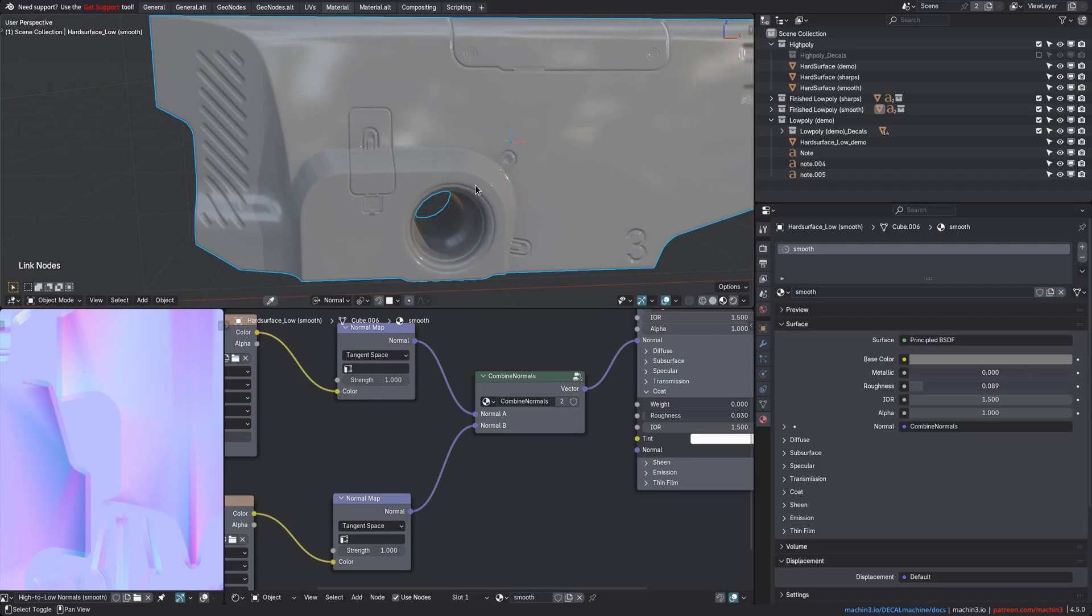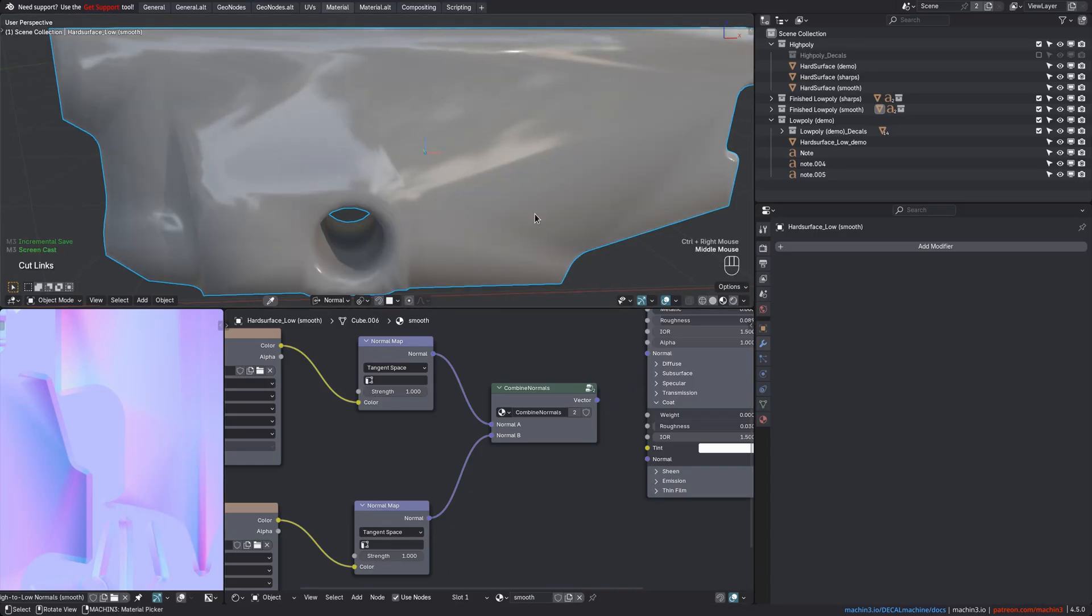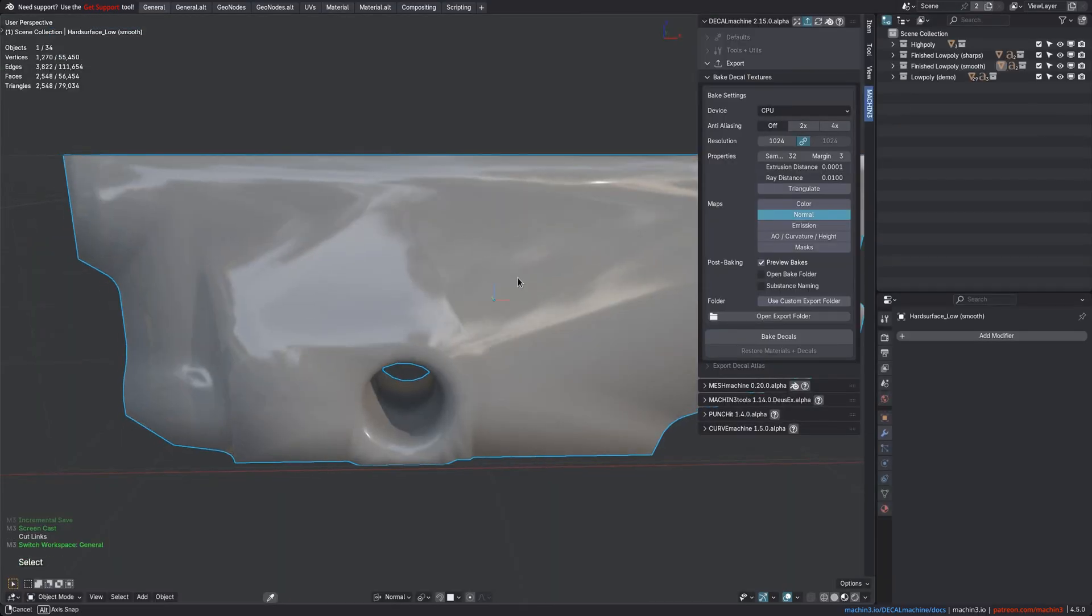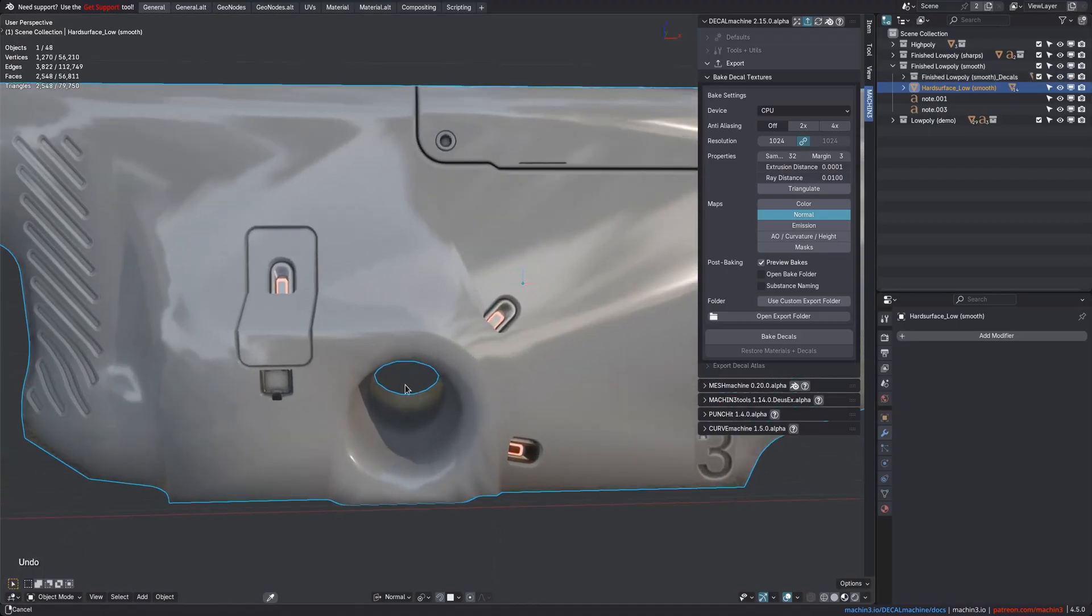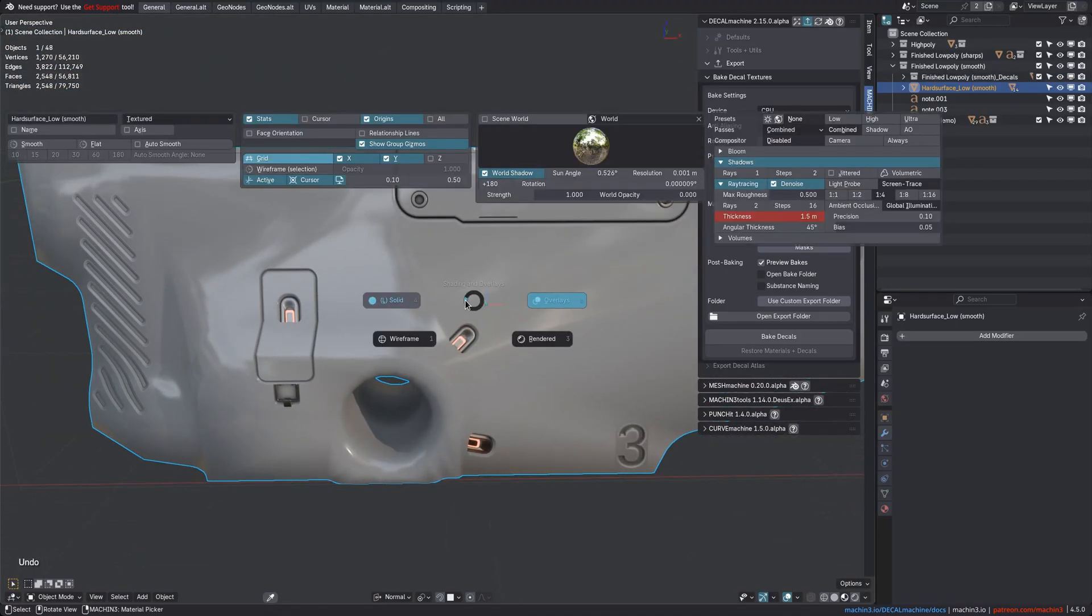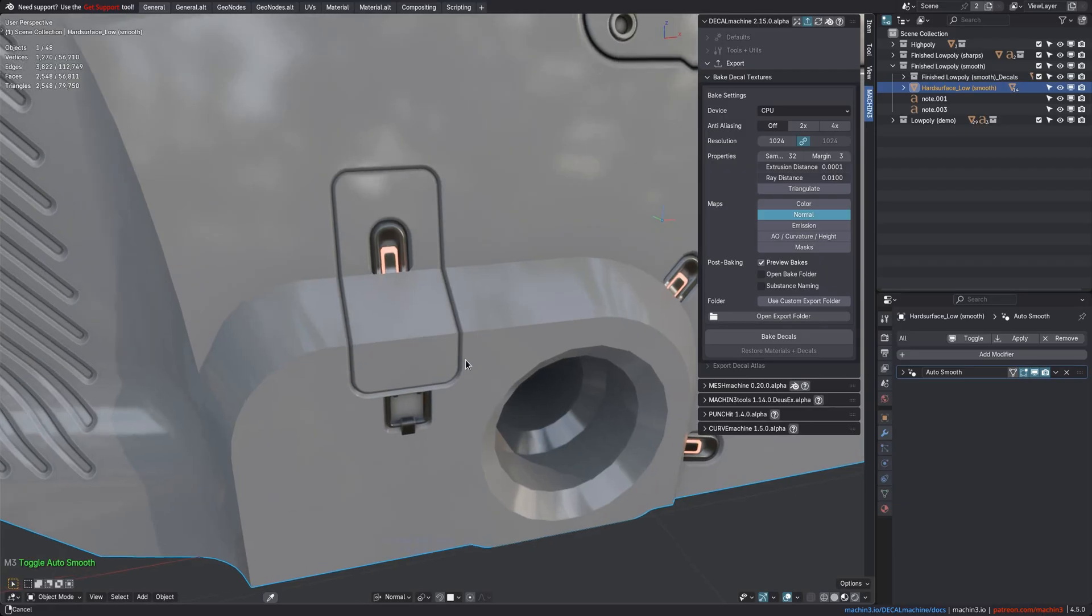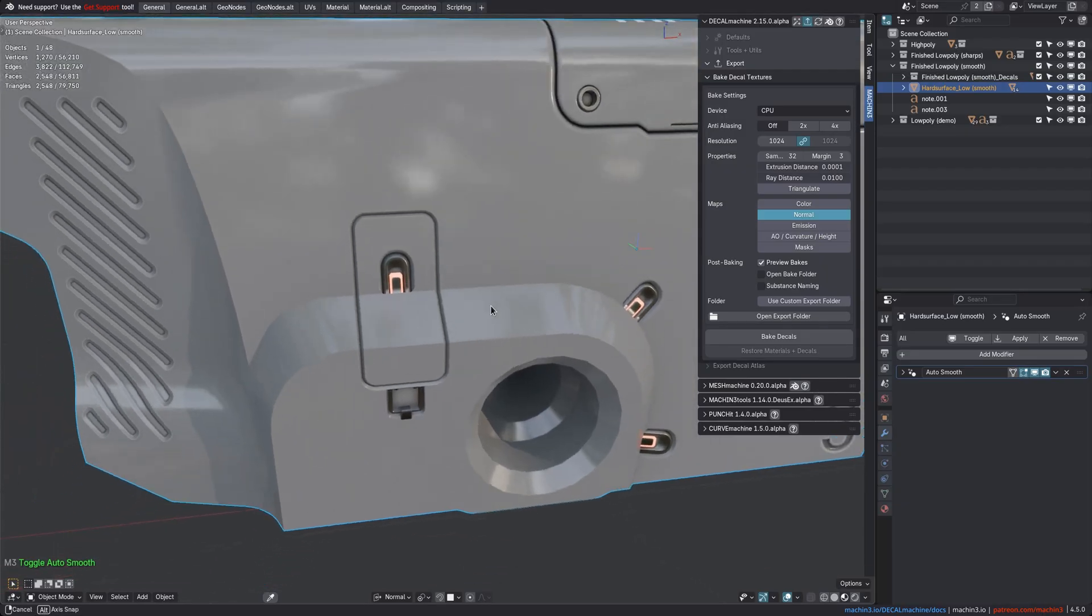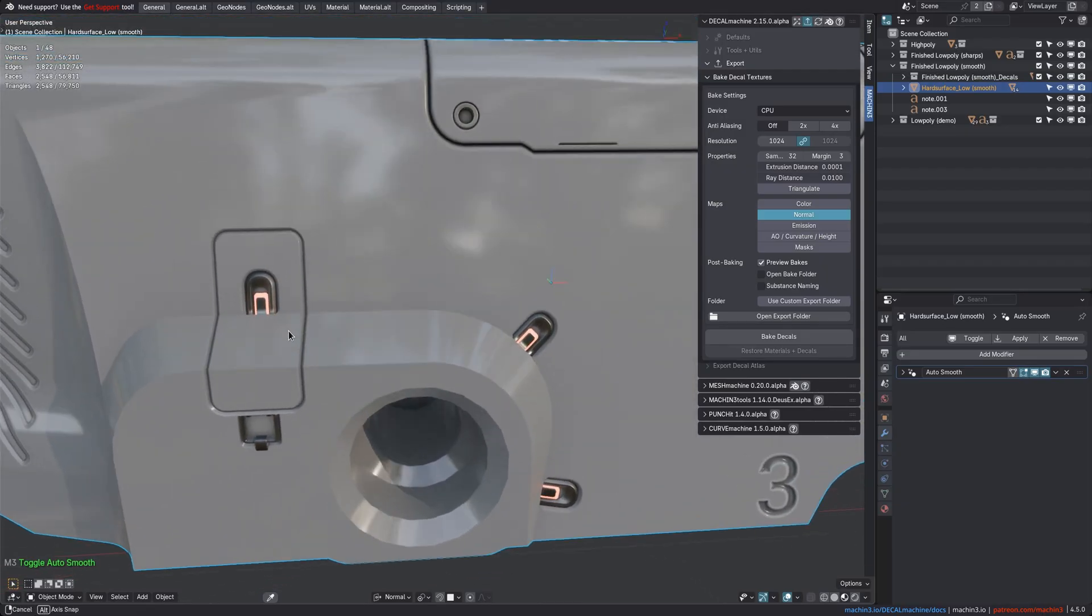This will ensure the decal bake is again as flat as possible. Otherwise, some of that object's smooth shading gets carried over into the decal bake, and that's not going to be ideal. As before, pay attention to decals that go across hard edges now, and make sure the decal shades accordingly too.